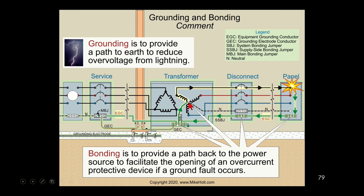That ground connection goes from the system through the system bonding jumper, then we run the grounding electrode conductor and make a connection to the earth — that grounds the secondary winding. It also says bonding: bonding provides a path back to the power source to facilitate the opening of the overcurrent device. The system bonding jumper bonds all those conductors back over to the source, so if we have a proper bond and effective ground fault current path, we can clear the fault.